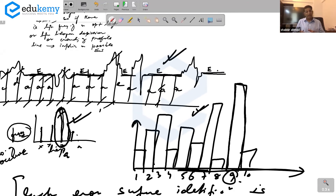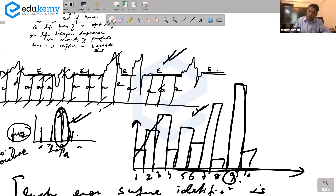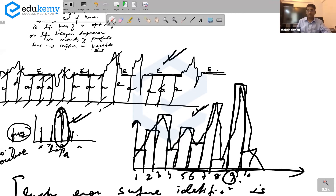A line graph can be shown as rectangular parts — that is called a histogram. You can also join the midpoints. This is what the histogram ultimately looks like.